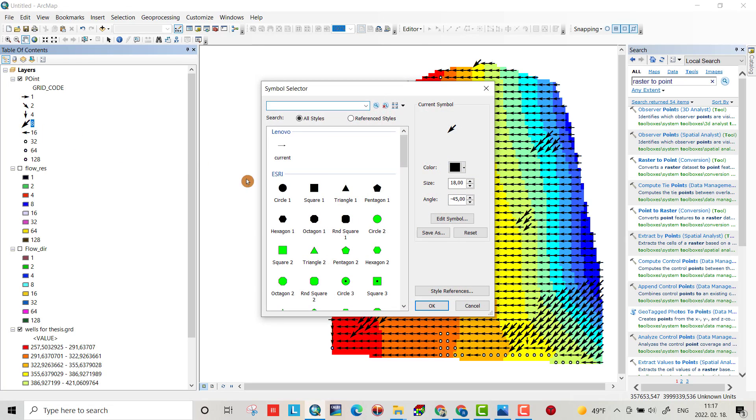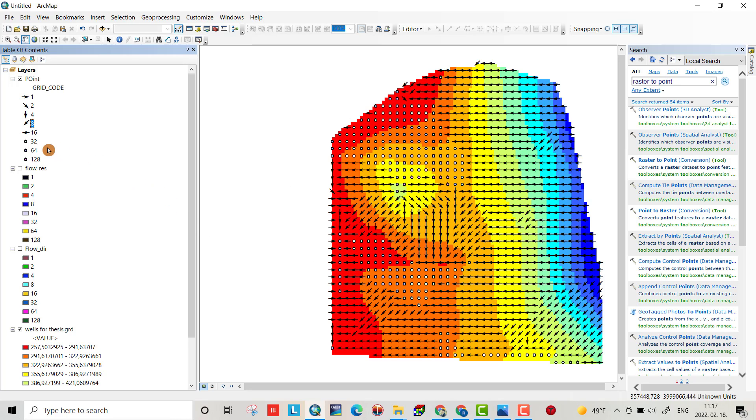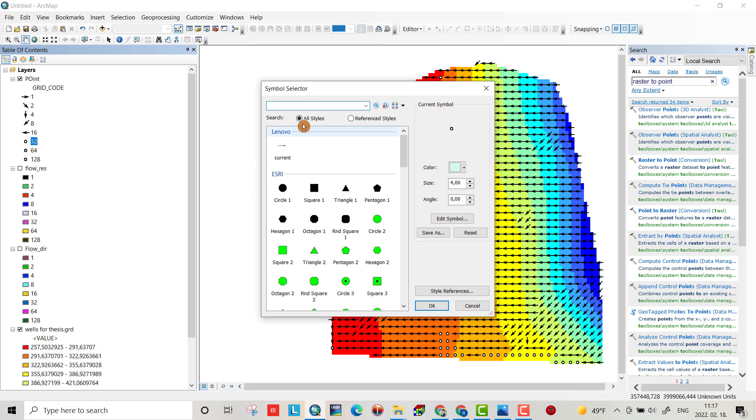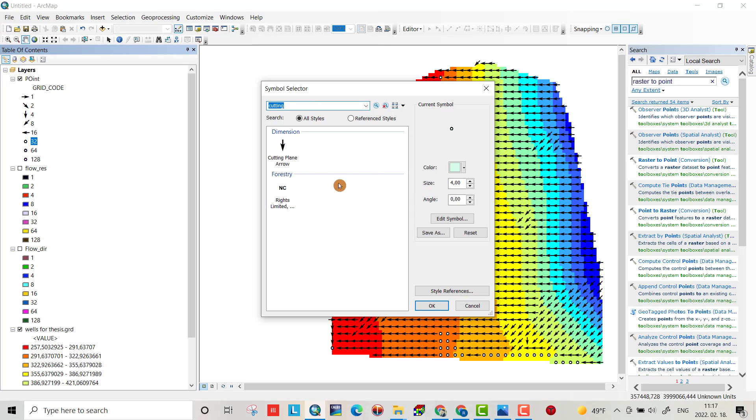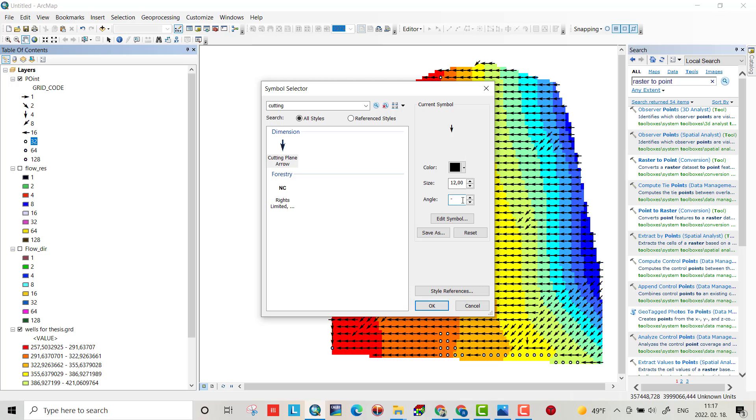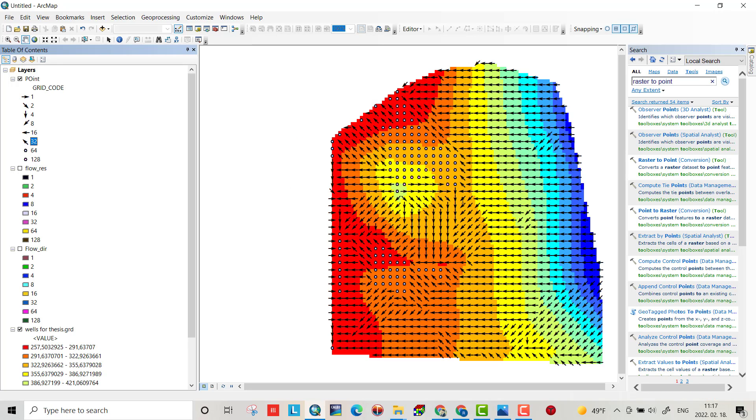I have to change the size to 12 also. 32, cutting, minus 135, yes.